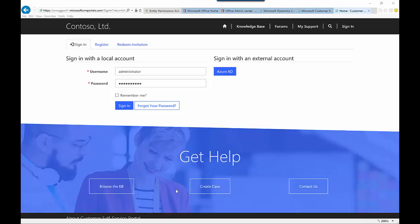Another option for giving people access to your portals is the concept of invitations, where you can send out an individual invitation to a specific user, or a group of invitations to a group of users. What's nice about the group invitation option, as well as the singular option, is that when you define that invitation, you can define what specific web roles the members of that group should have. Once they've redeemed the invitation and accessed the portal, those web roles will determine what they can do inside the portal.